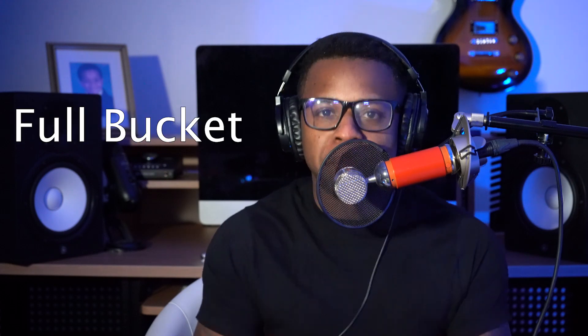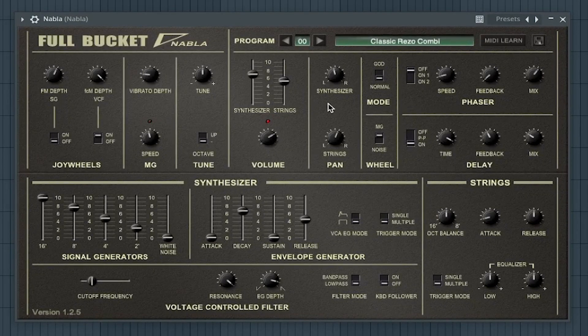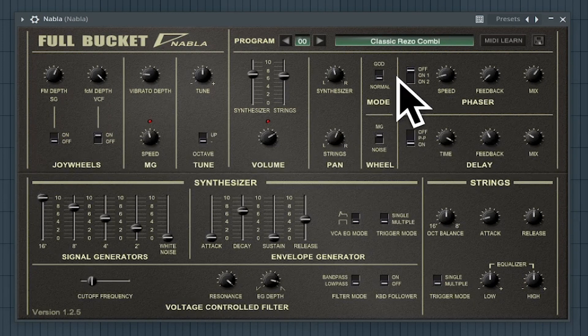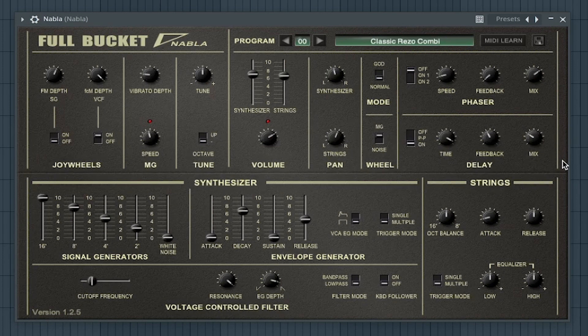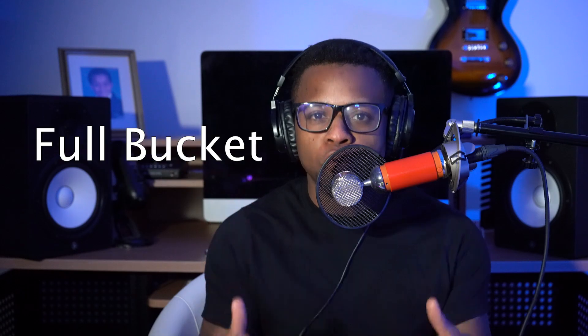The 40th best free synth VST is Navla by Full Bucket. The 41st best free synth VST is the Deputy Mark II by Full Bucket.